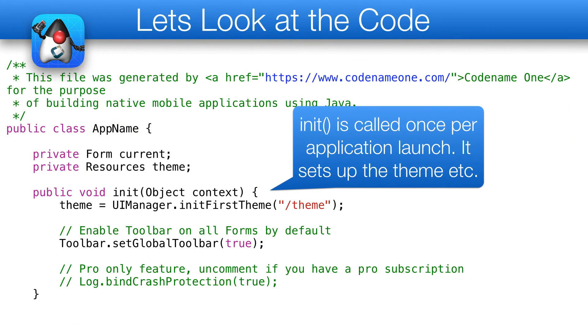init is called once per application launch to set up things such as themes. You should use this instead of using the constructor.